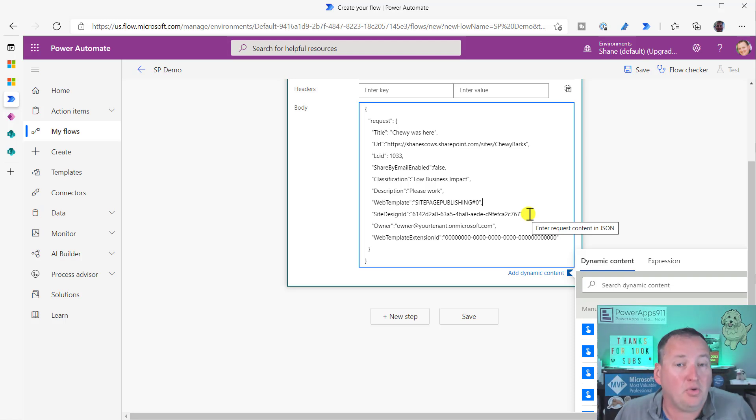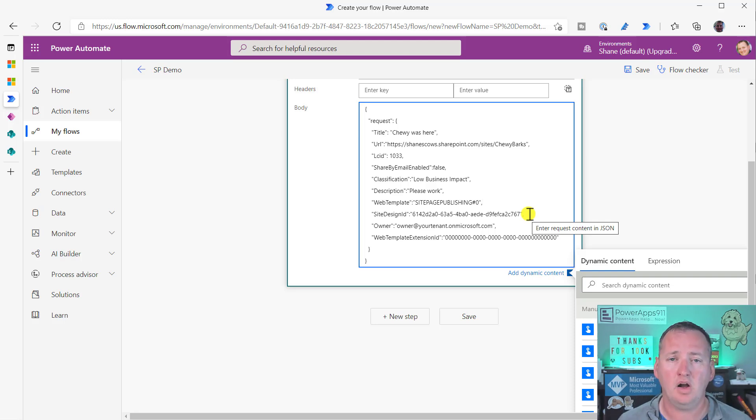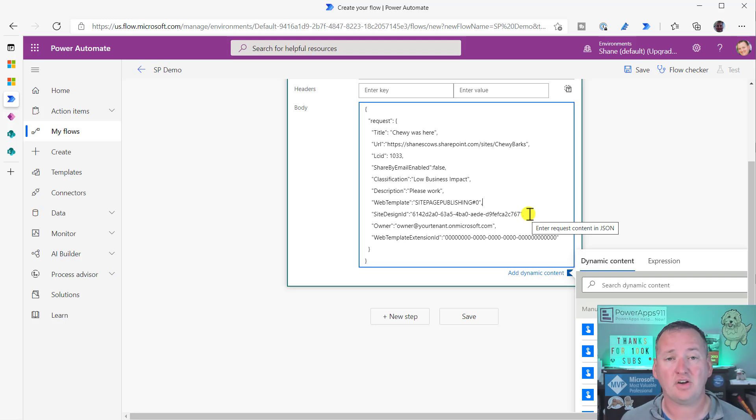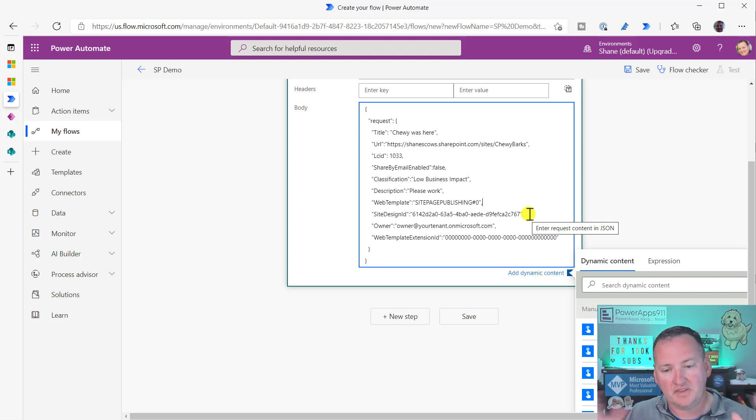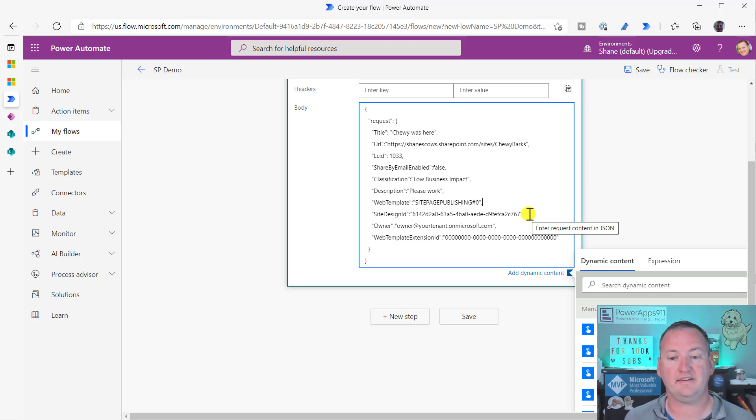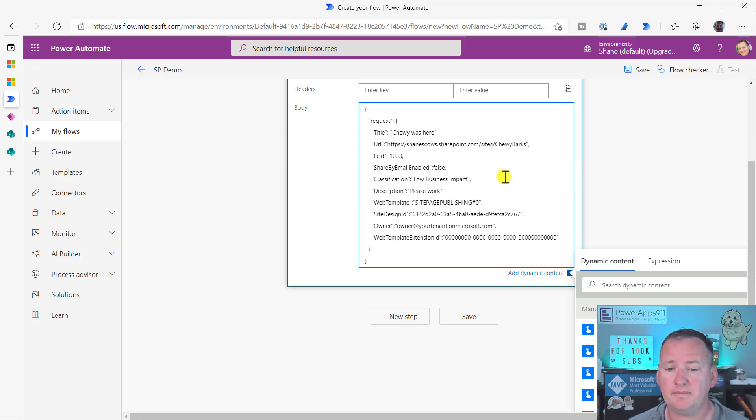Or, Shane, how do we create our own site design IDs? I don't know. Go read the documentation. Go search for SharePoint REST site design ID or create your own site design ID in the Microsoft Docs. There is Microsoft Docs that explain how to create your own site designs, use your own site designs, and then pass your own IDs. Not something we're going to do in this video, but something you guys can do.